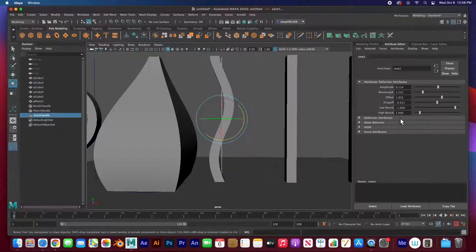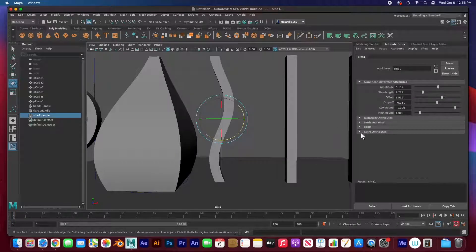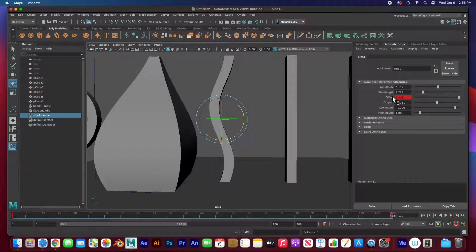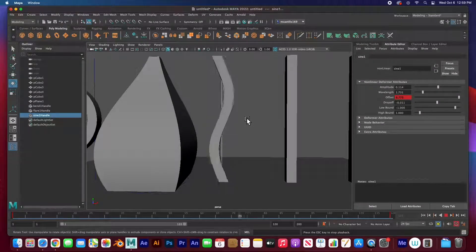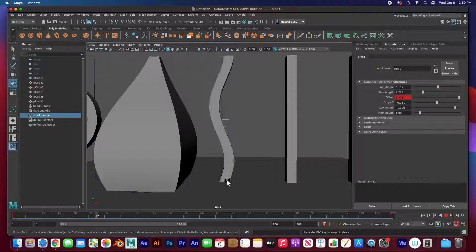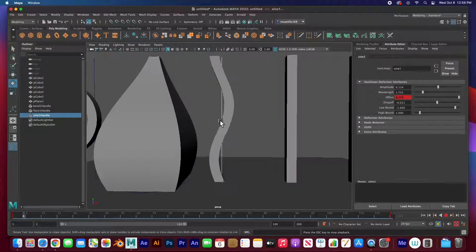All of these properties are animatable. To show you: with my playhead at frame one and the offset at 1.9, I'll right-click and set a key. Then go to frame 120 and move the offset all the way over — since auto keyframe was on it automatically created a keyframe at 120. If I hit play, that's a snake slithering across the floor, something in the wind, or a piece of rope — that's the sine deformer.